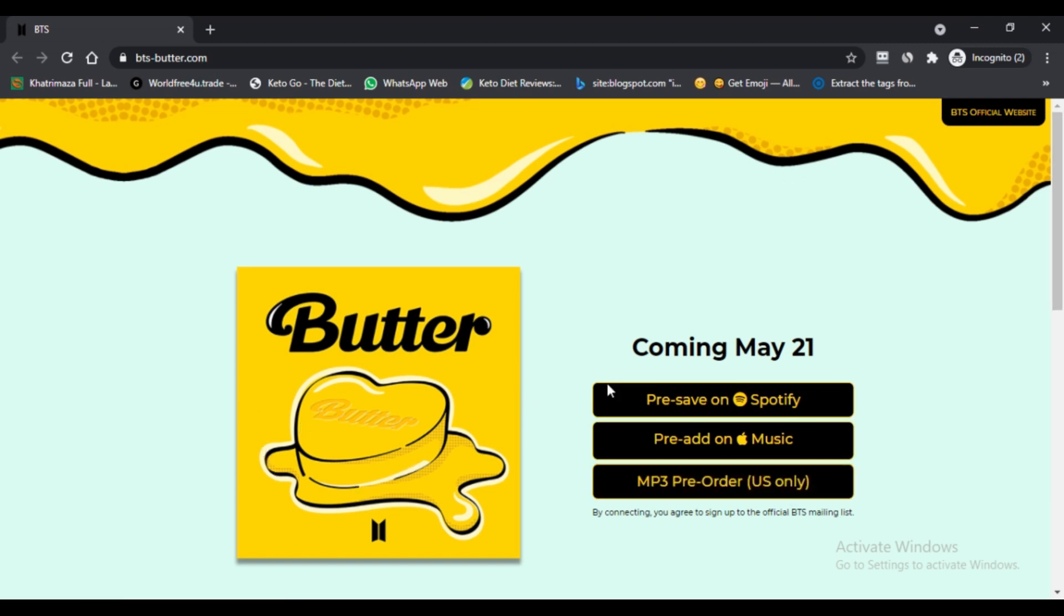Do comment your thoughts about Create Butter Card. Please like this video and if you have not subscribed to my channel, please subscribe and press the bell icon.